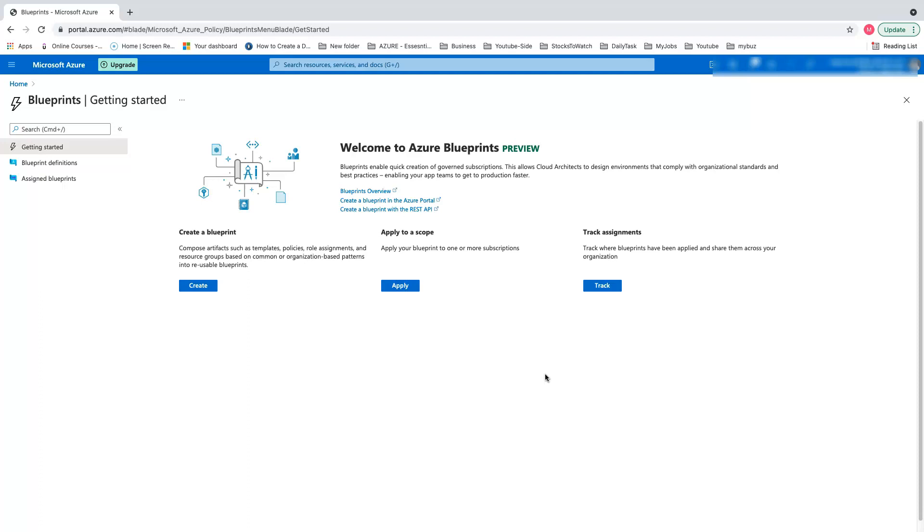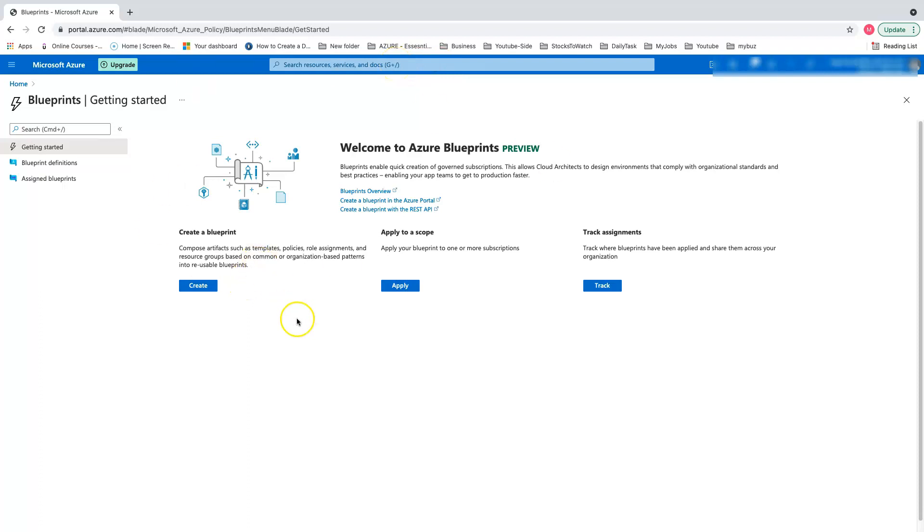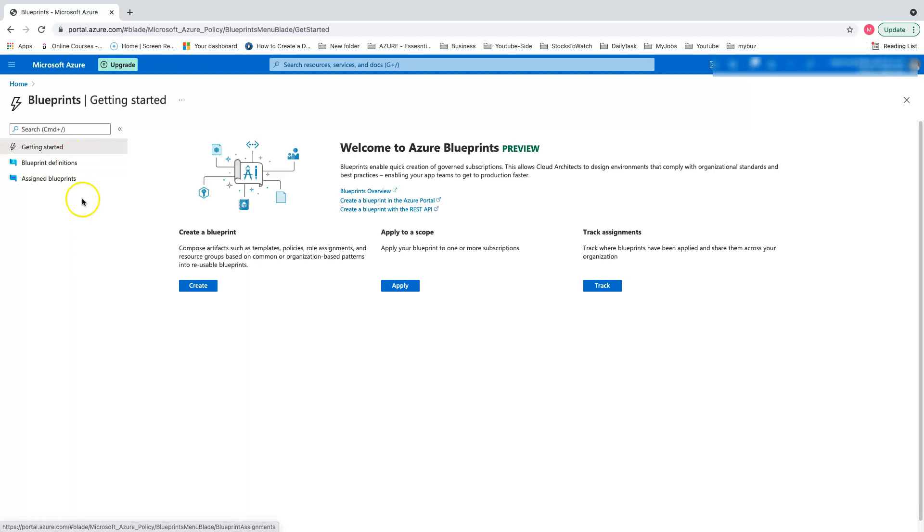Let's go and create a blueprint. You should do a global search for blueprint, and then you land on this wizard. As soon as you land here, the first thing is we have to create blueprints. There are multiple stages for blueprint, and as we start creating, you'll understand.